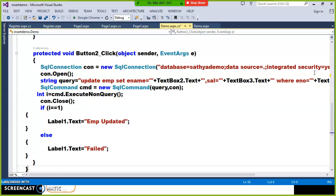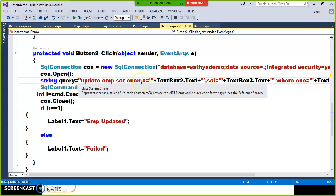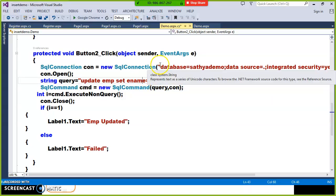So what is the problem with this? At the time of developing the application, we require one local server — that is IIS. But once when the application development is completed, we have to deploy that application on the remote server so that the entire world can access it. Once you deploy the application on the server, the connection string you have written will not work on that particular server. Again we need to modify the connection string for that server. So for example, if 100 times you have declared the connection string, you need to modify it several times. It is not a good style of programming.